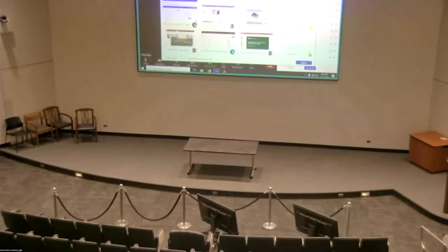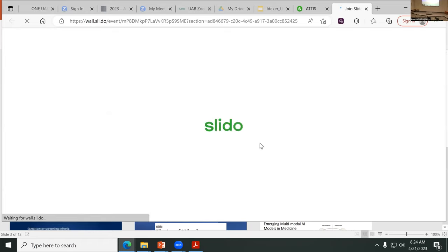I think we have people also in the Zoom call, and I would like us to do a little interaction session. If you are in Slido, you should be able to get into the site. Let's see. Hopefully, this will work.